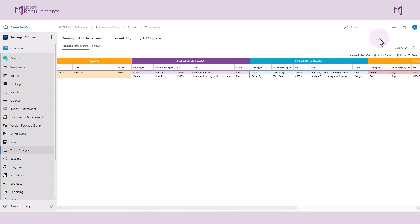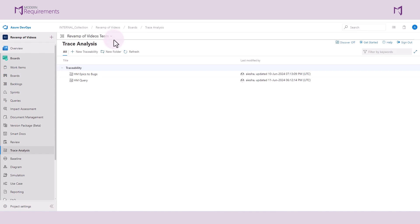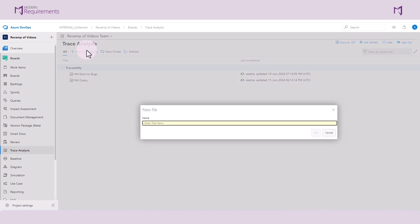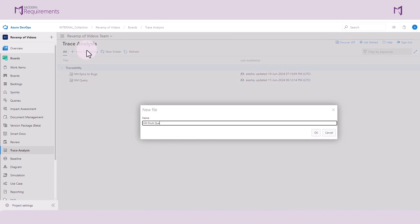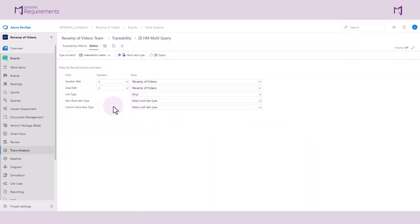That is how you can create a query horizontal matrix. Now let's move on to the multi-query horizontal trace matrix. The best practice is to return to the main page and create a new traceability from there — this will prevent any of your data being overridden. It's helpful to name a trace analysis according to its purpose; this is a horizontal matrix, so we'll say HM of the multi-query type.